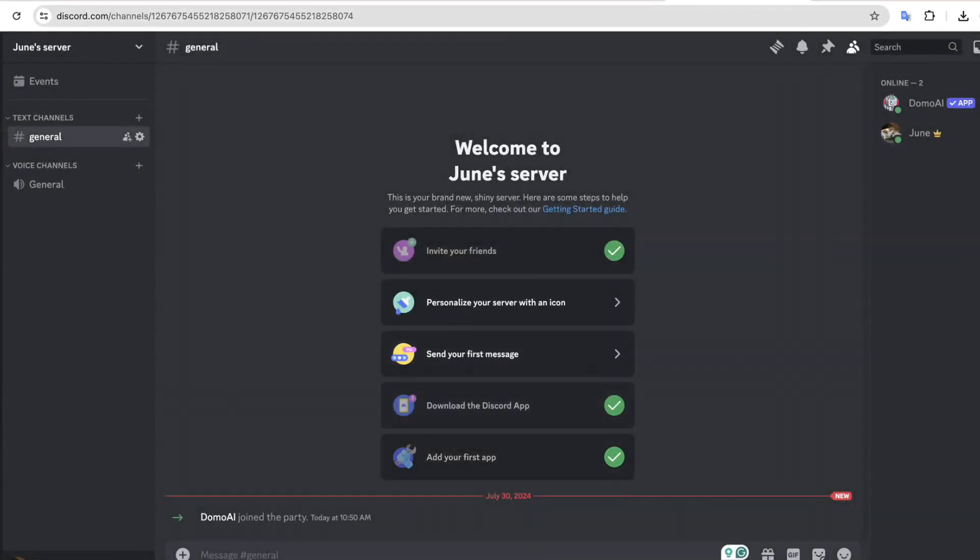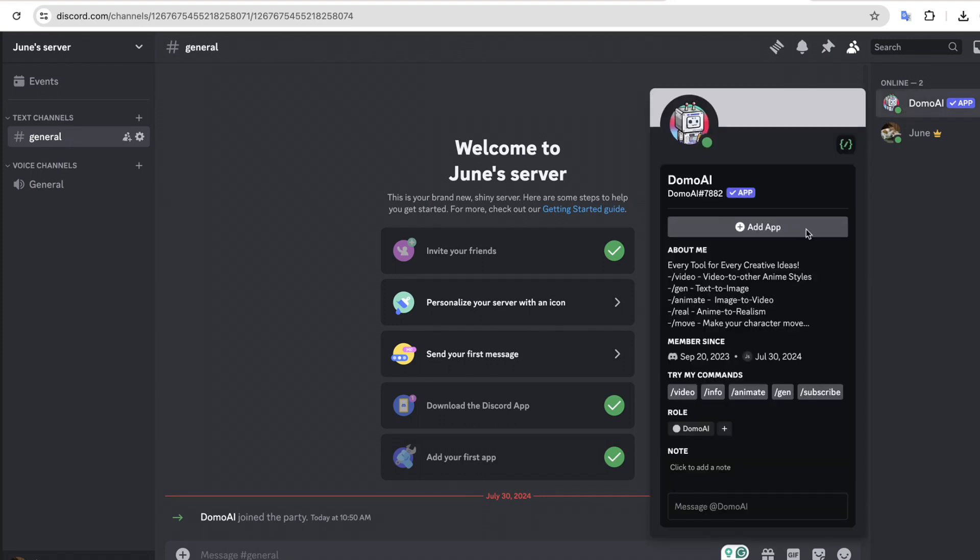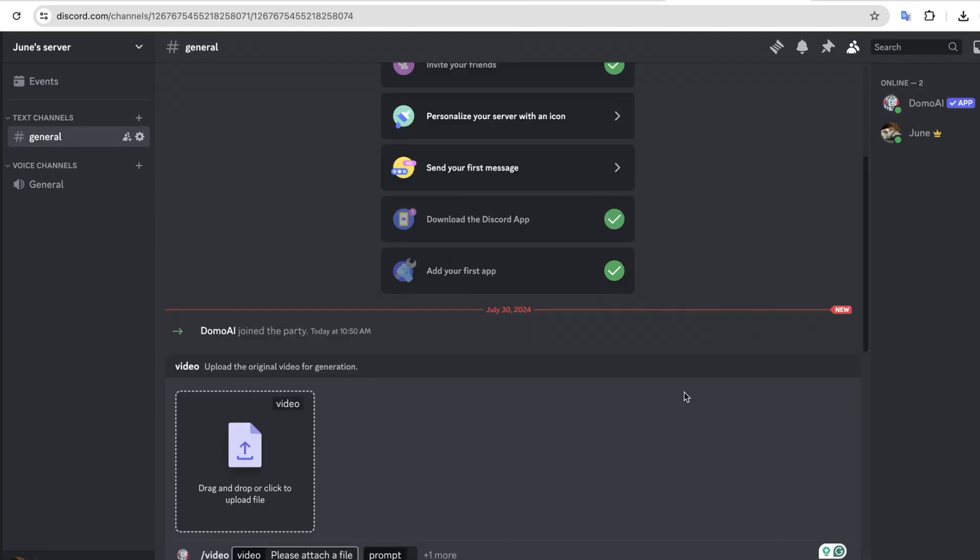And it's done. Now if you play the video, you can see that it has successfully converted our video into an anime version. And it looks pretty good.